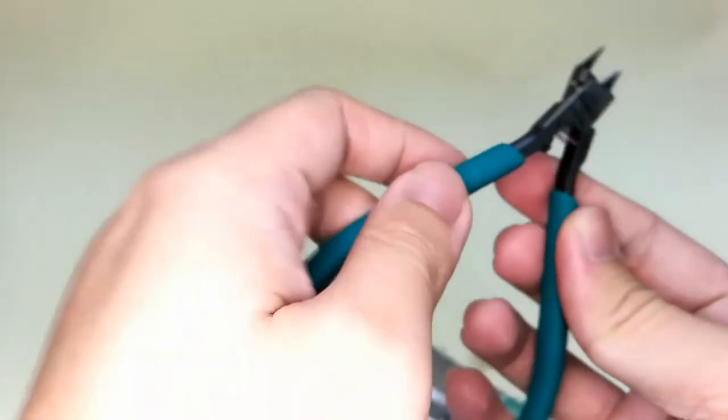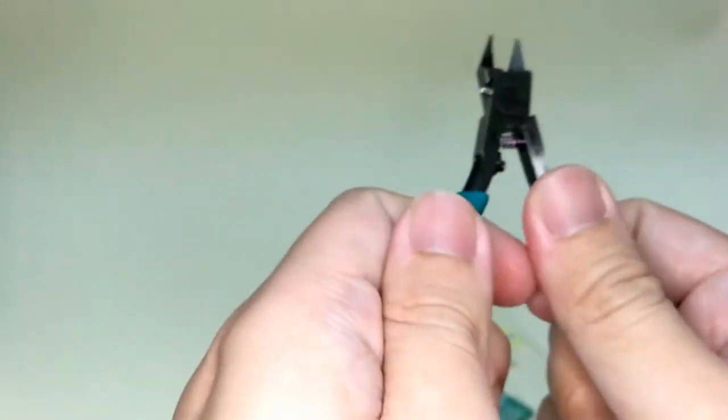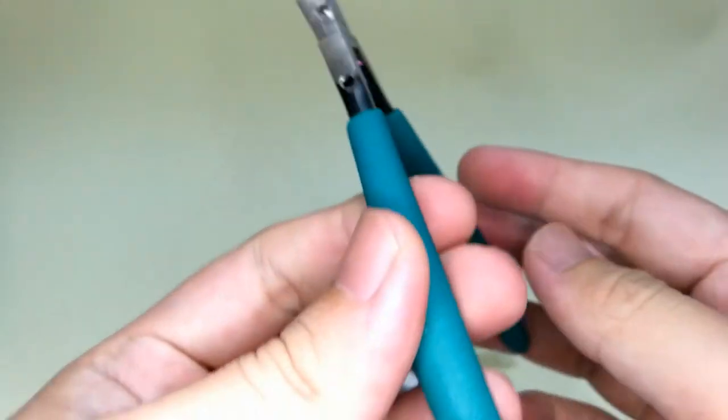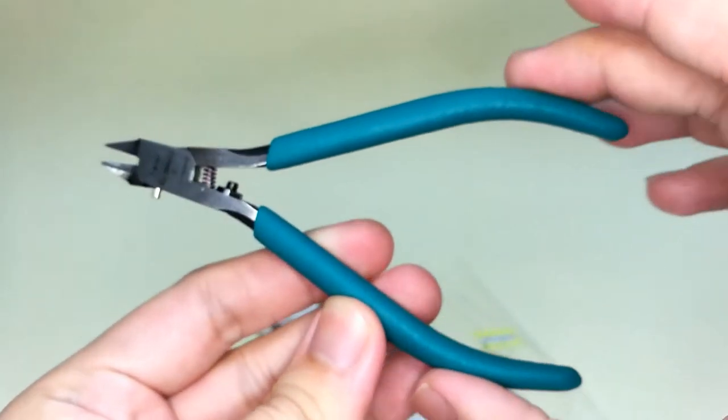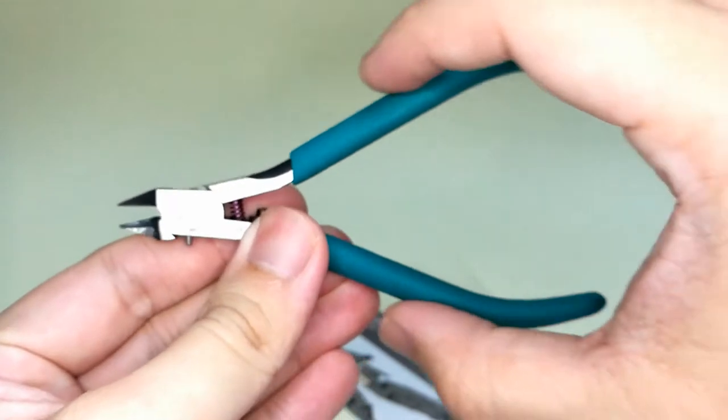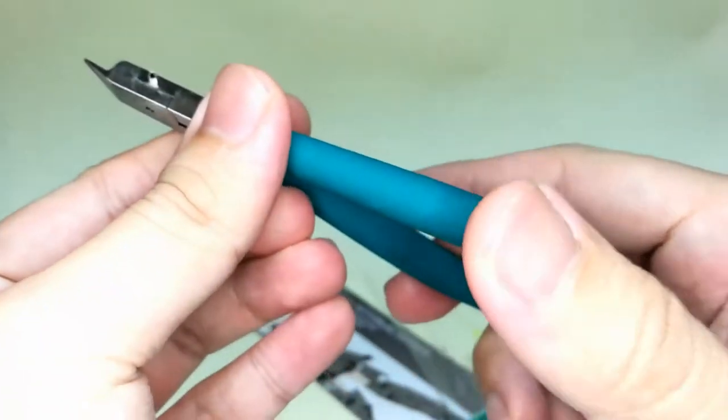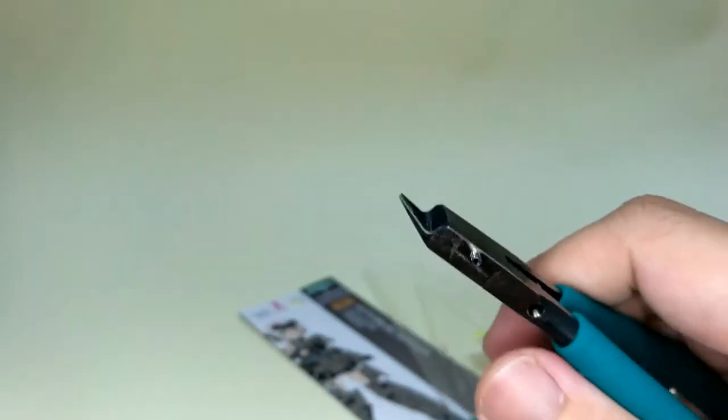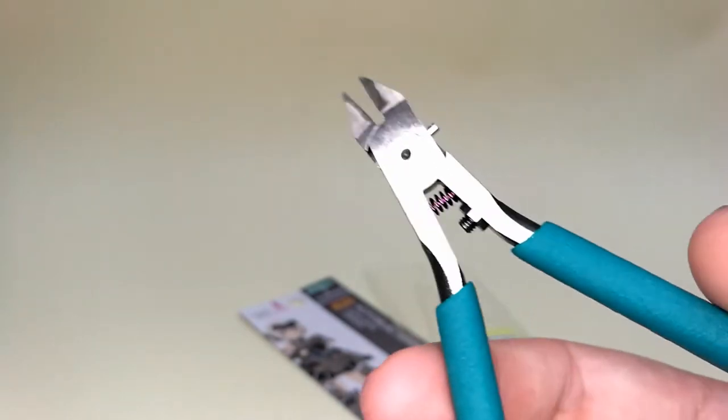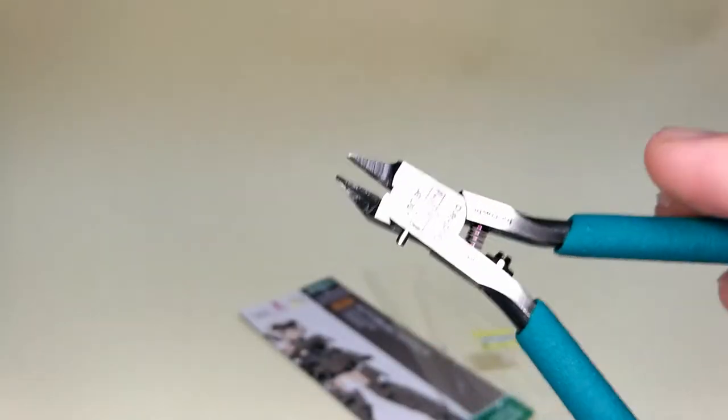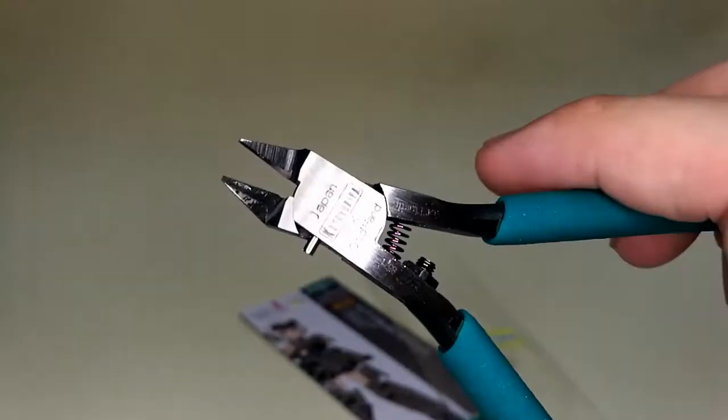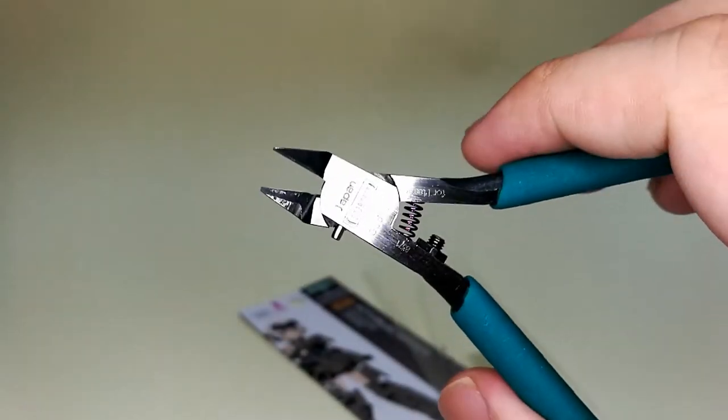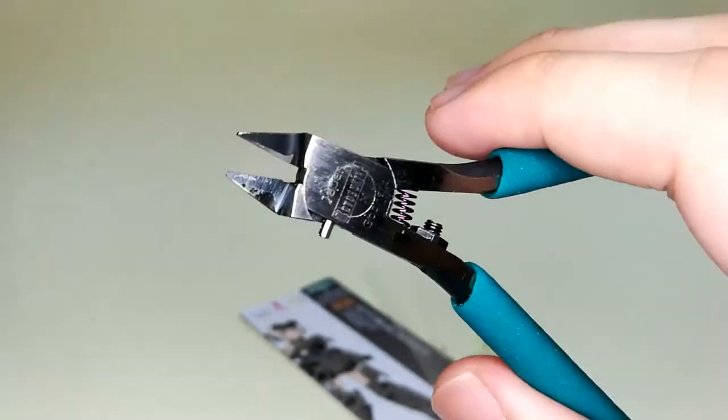In terms of articulation of the nipper, it can do this. Now for comparison, I'm going to compare this nipper with my current daily driver nipper.